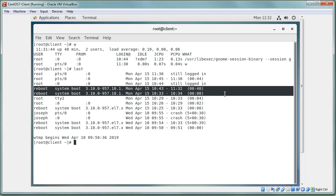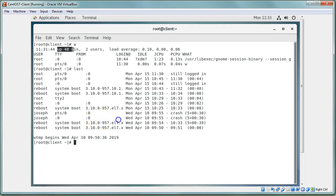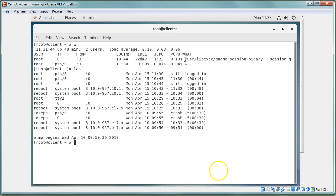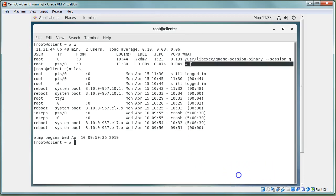That gives you an idea of what happened with the system. If you jump back to the `w` command you can see things like how long the system has been up — it looks like it's been up for 48 minutes. The commands listed show what users are currently doing.